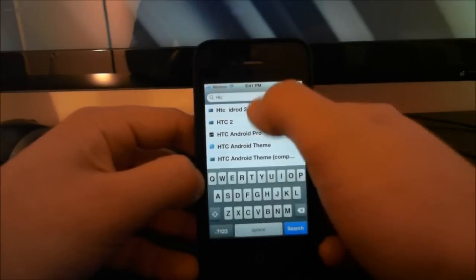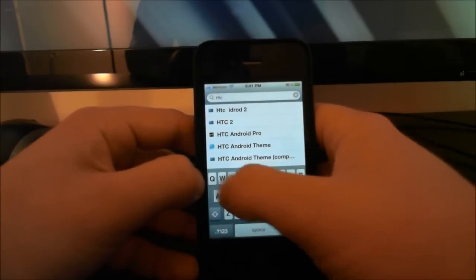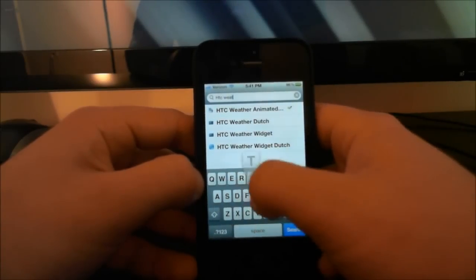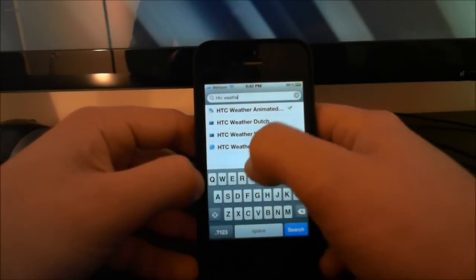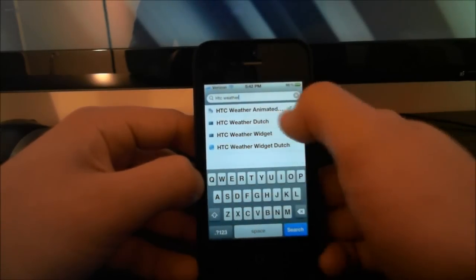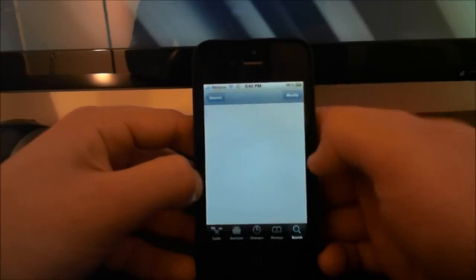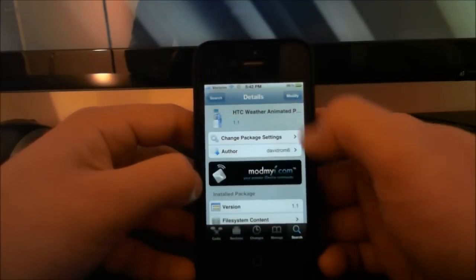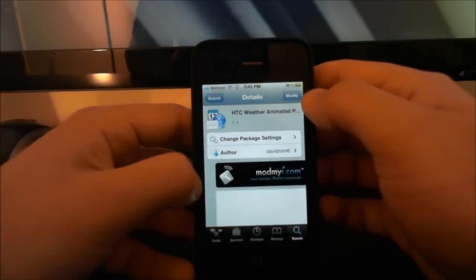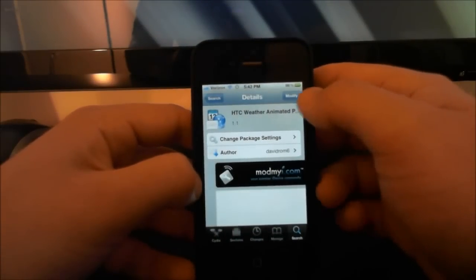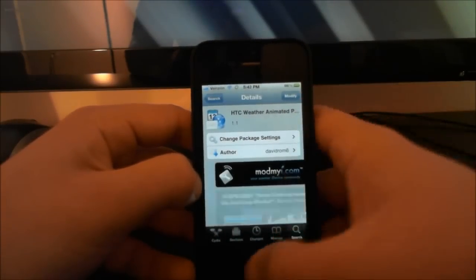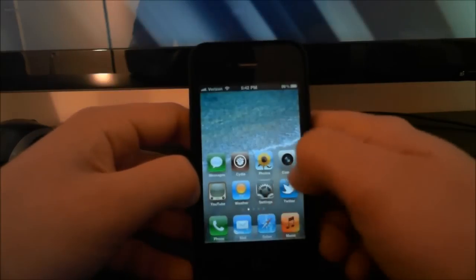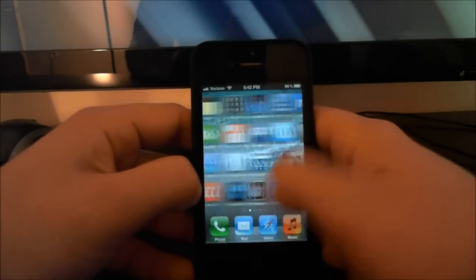Yours will say install at the top right. Mine says modify because I already have it. So install it, and then after it's done installing, find the icon. It'll put an icon on your iPhone and it looks like this.